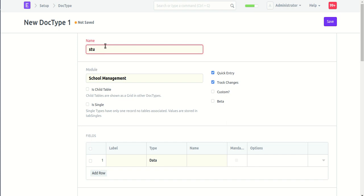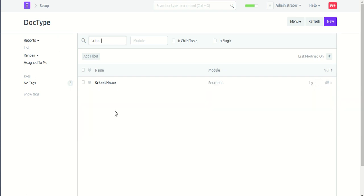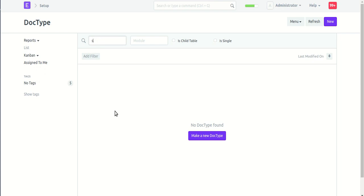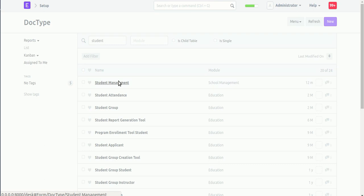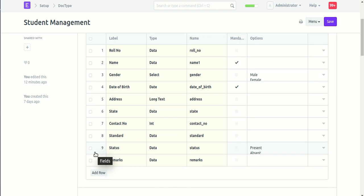Select which user wants to create a doctype in school management, then click the Save button. For the Student Management doctype, we are using the following fields: roll number, name, gender, standard, and status.